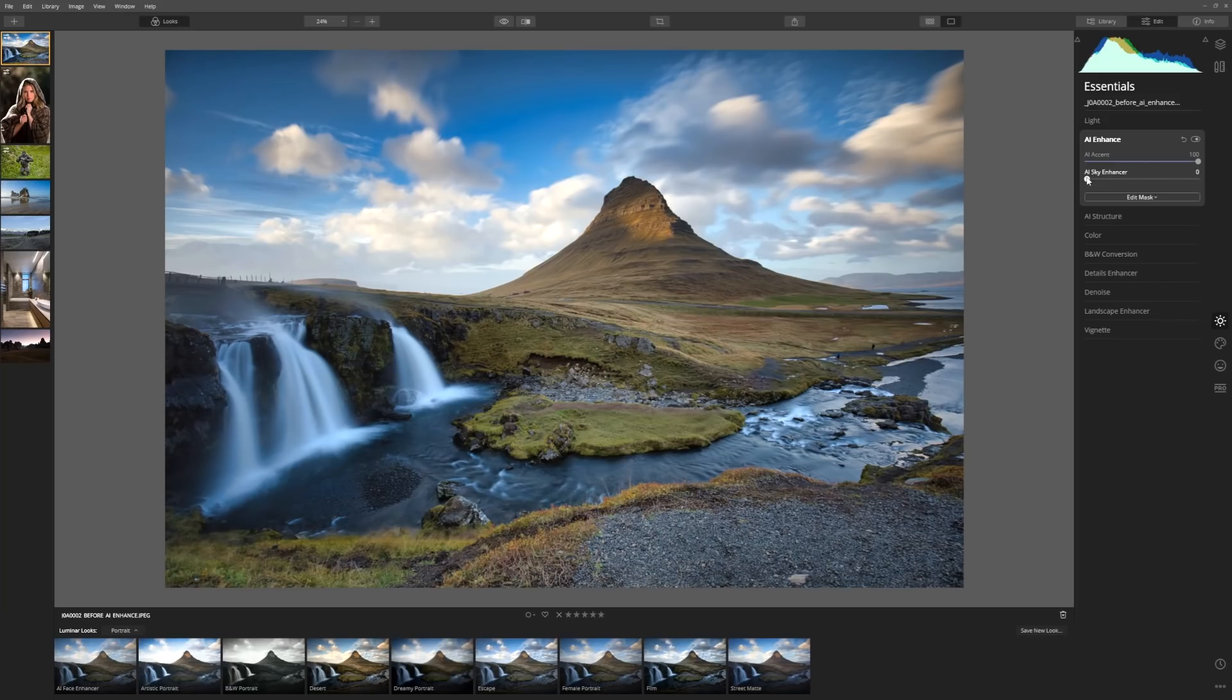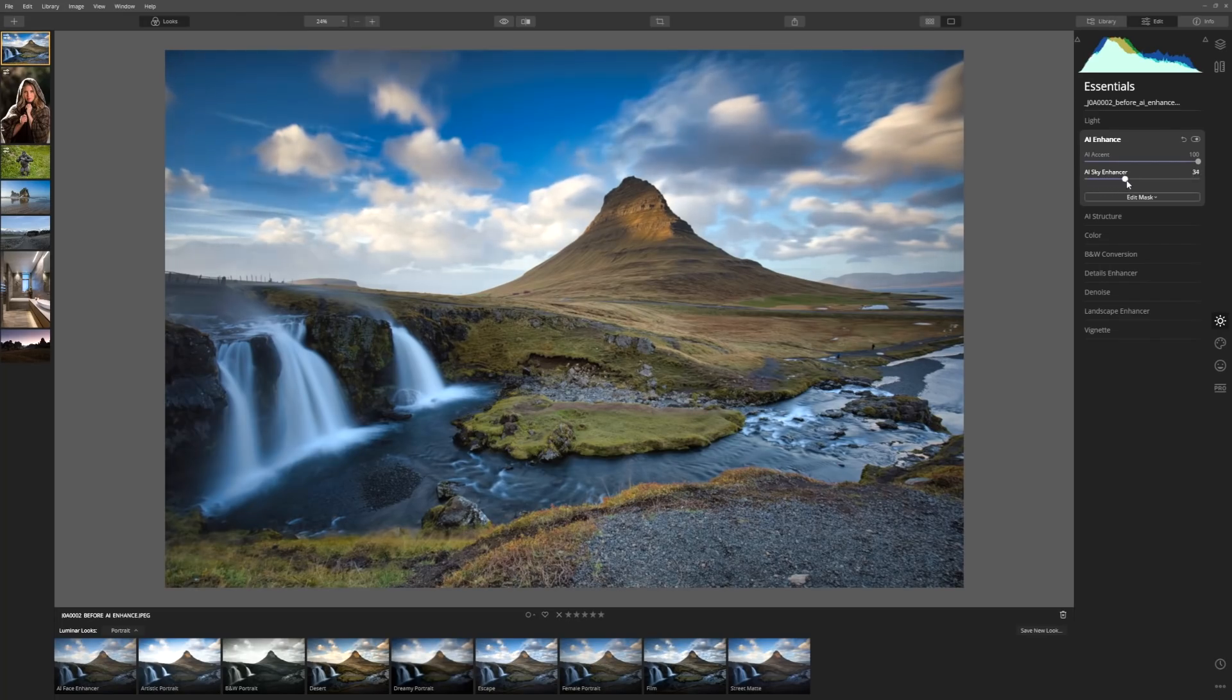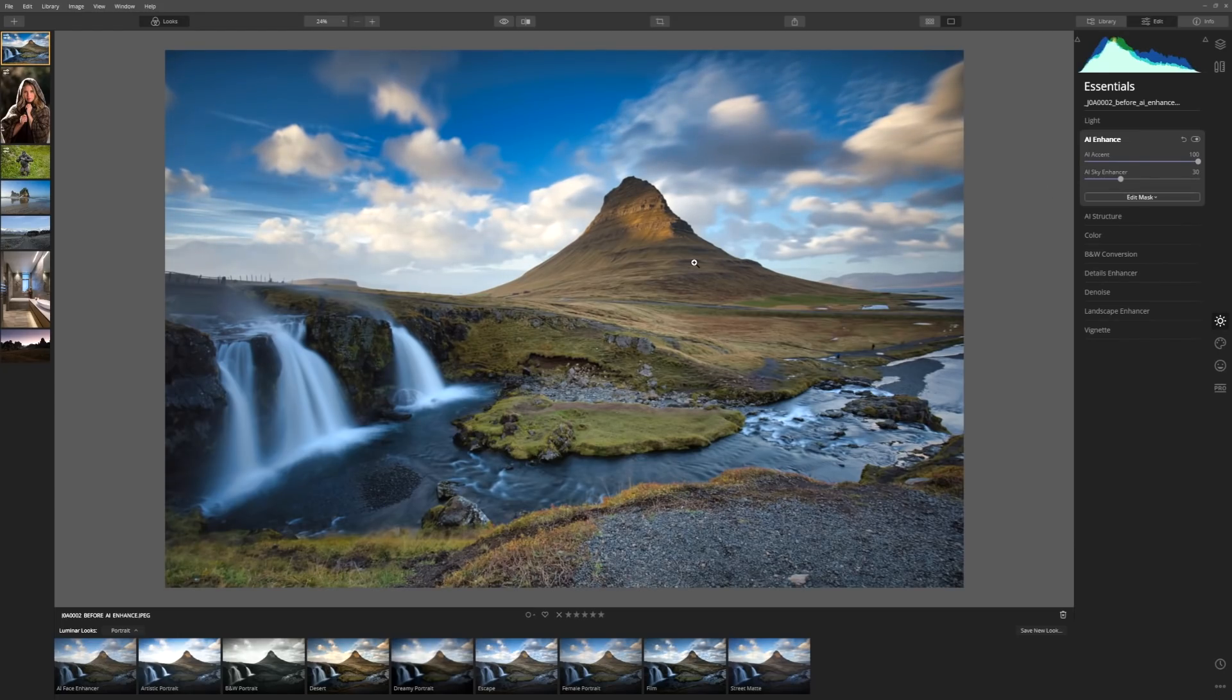If we want to use the AI Sky Enhancer, we grab the slider and just slowly bring that up. And you can see already that those blues are starting to become richer and deeper. So the Sky Enhancer is also driven by AI. So it's smart enough to know exactly where your sky is. Let's look at another example.